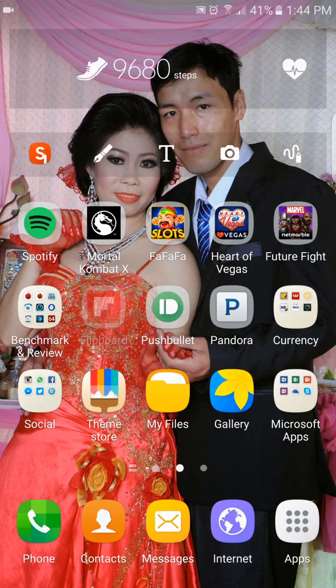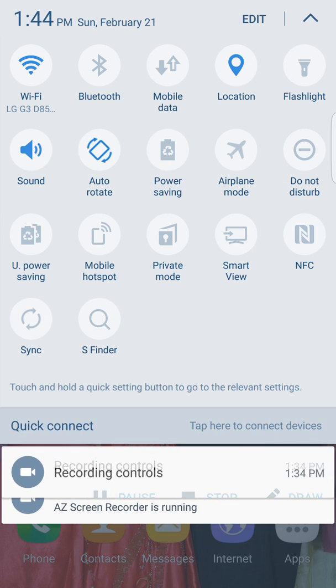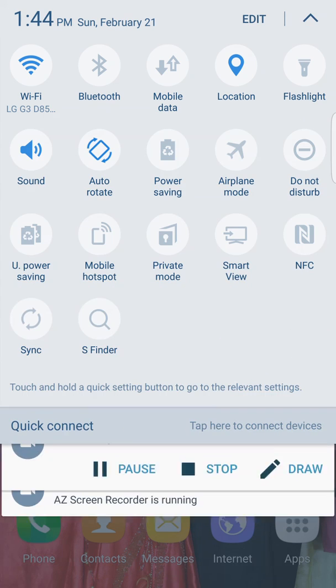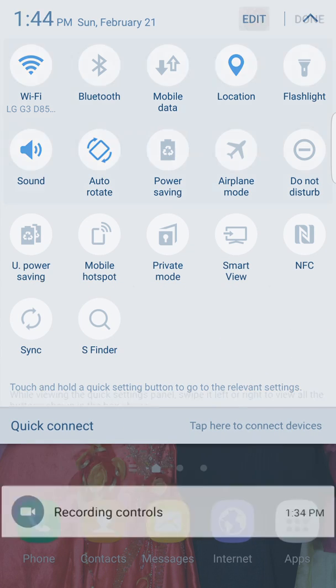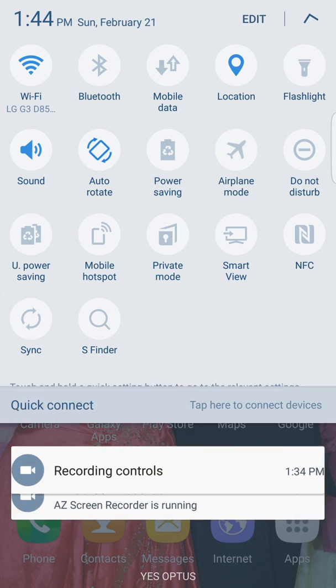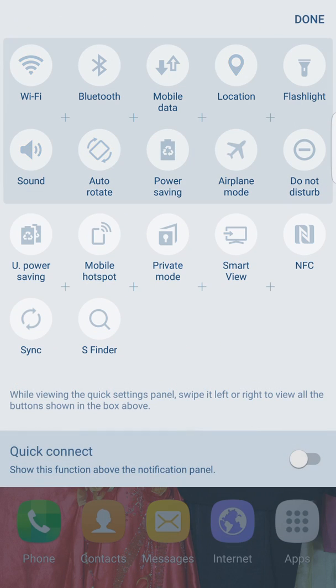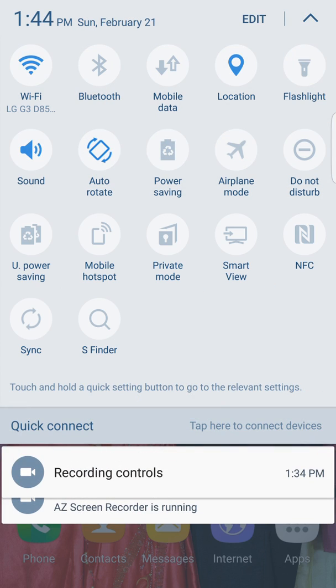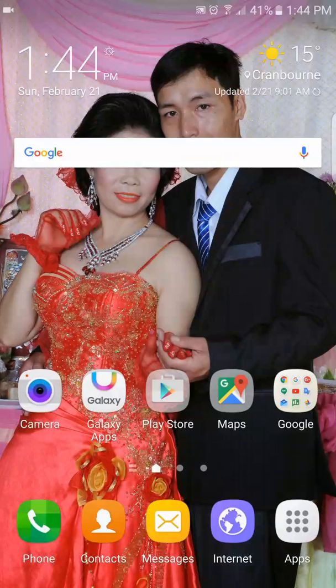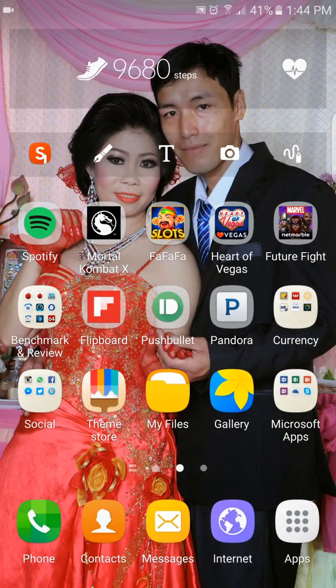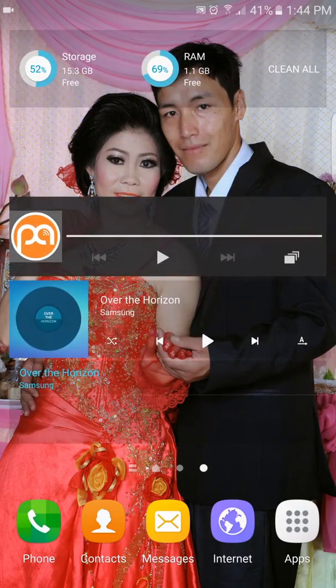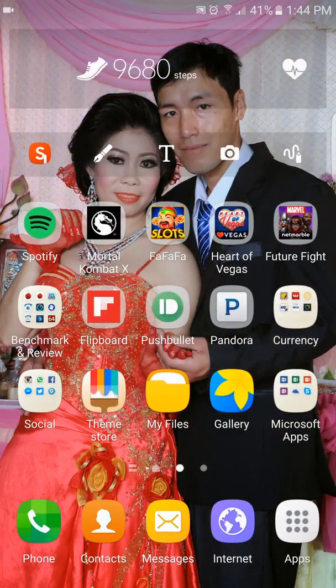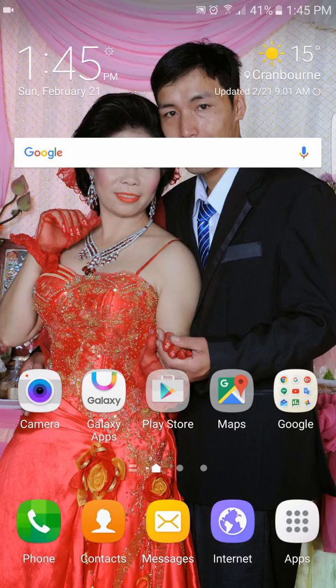But anyway, as you can see, you can get rid of the quick connect. So you slide down, press edit, and you have the option to get rid of it there. Press done, and then you slide it up and it's gone. But I actually use it. Some people don't use it. I use it. And that's it, folks. So that's a quicker, like, in-depth look of the settings and everything running 6.0.1 on the Samsung Galaxy Note 5, the N920C.